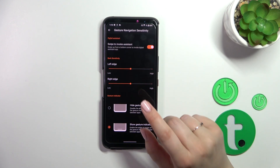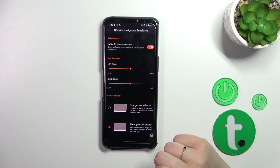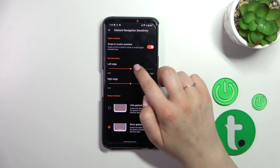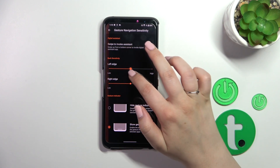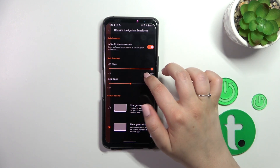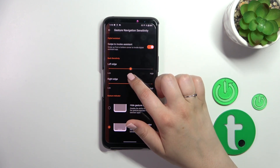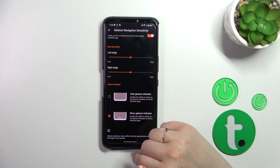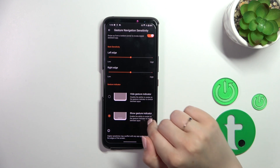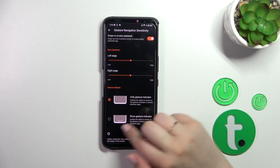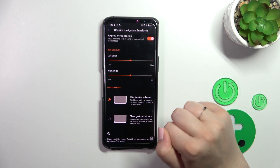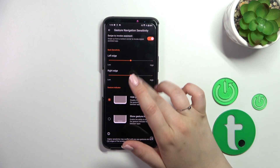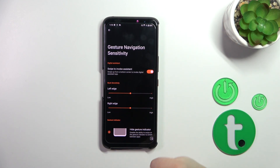We can also enter the settings icon here. We've got the Digital Assistant — you can turn it on or off — and the Back Sensitivity. I highly recommend coming back to this option after a while of using gestures, because you'll be able to decide whether you want the back sensitivity area to be lower or higher. And here we've got the Gesture Indicator — this line — you can show it or hide it. Personally, I prefer it hidden.